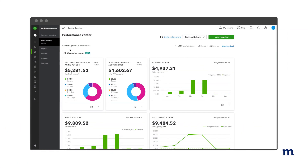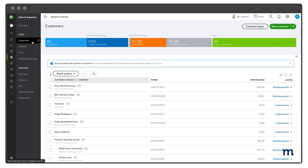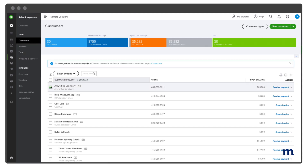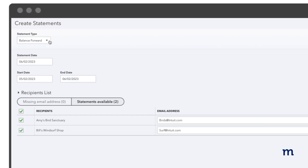Now let's look at how to print your customer statement in QuickBooks. To begin, go to Sales and Expenses on the left-hand side and select Customers. Select the checkboxes for customers you want to make statements for. In the Batch Actions drop-down, select Create Statements. In the Statement Type drop-down, select the Customer Statement Type.